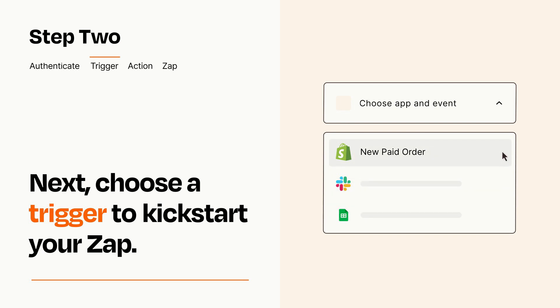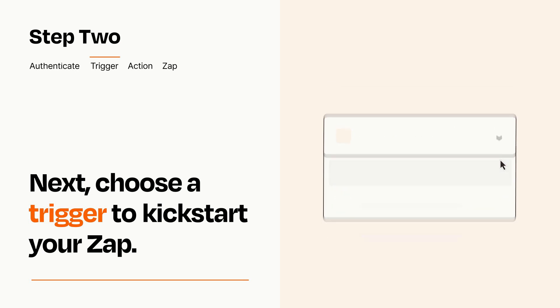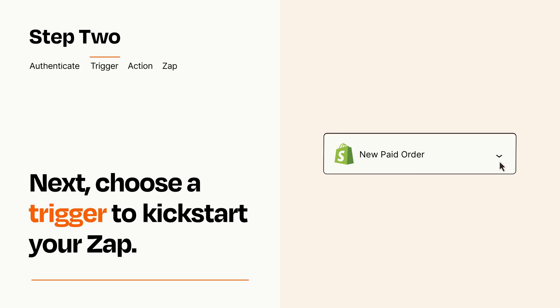When you set up this step, your Zap will pull in test data from your trigger app that you'll see later when setting up your action app.